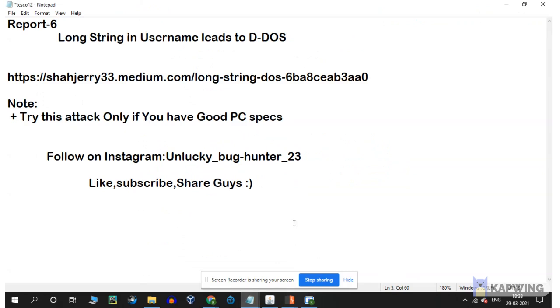Hello guys, welcome to Unlucky Bug Hunter. Now we're going to talk about the topic of long string in username leads to DDoS. This is a very simple bug.